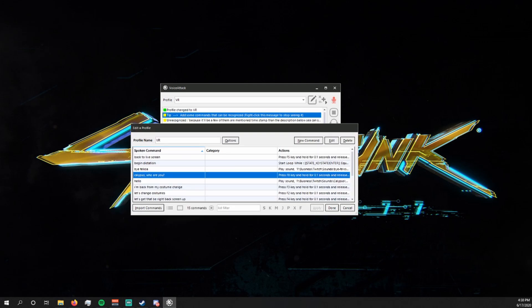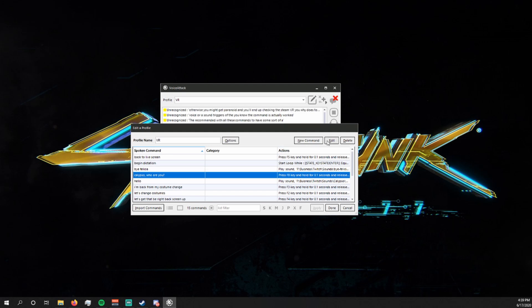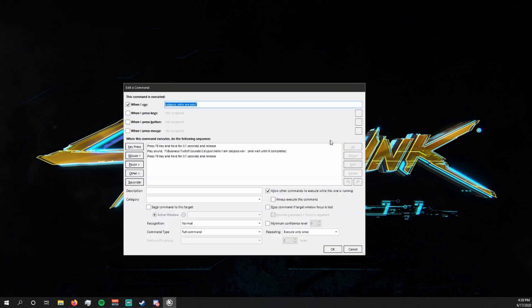I recommend that with all of these commands you have some sort of a voice or a sound trigger so that you know that the command has actually worked. In my case I use a female robot voice so whenever I ask it to do a command I will get some sort of a response. And I'll show you how to set this up in the next command.